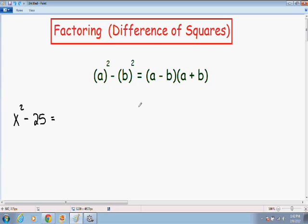Hey everybody, welcome again to another one of my math videos. In this video I will be going over factoring using the difference of squares method.